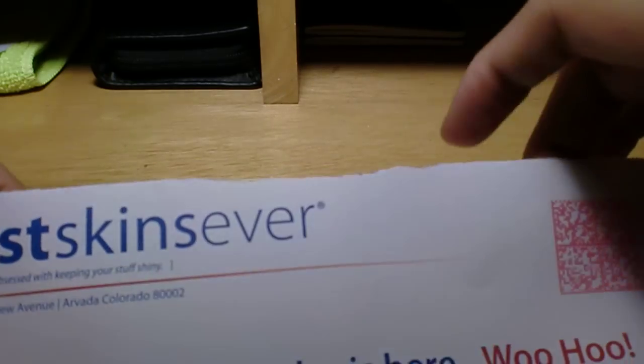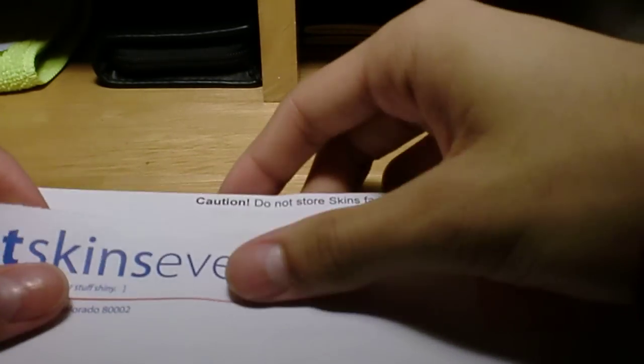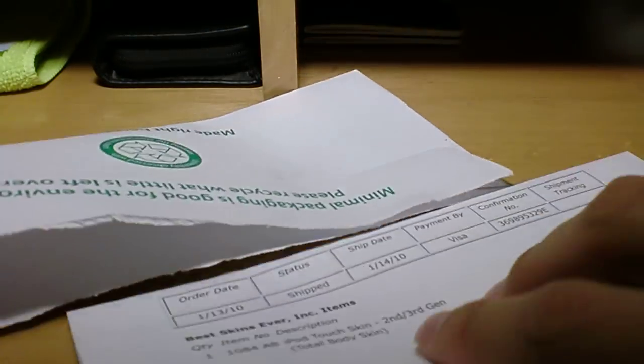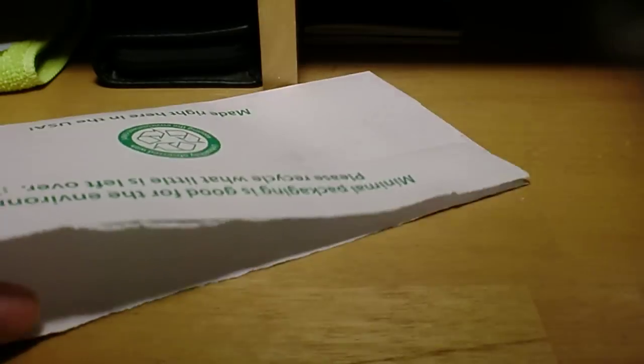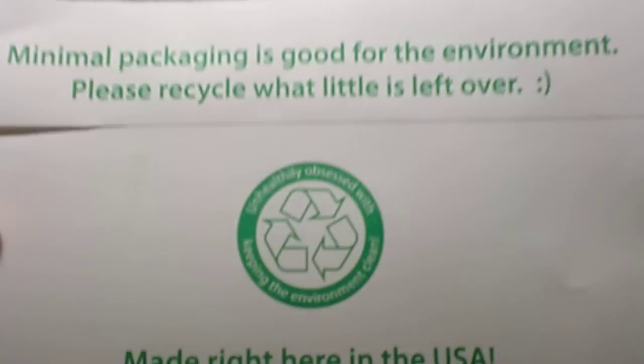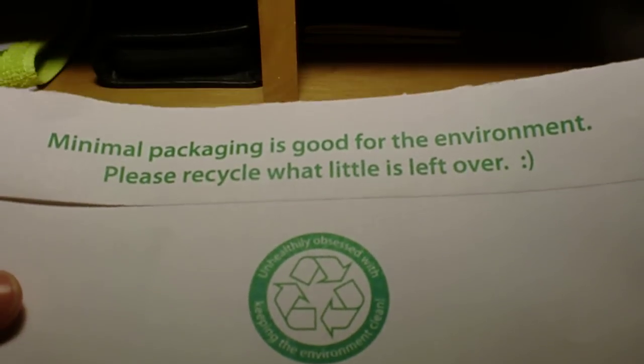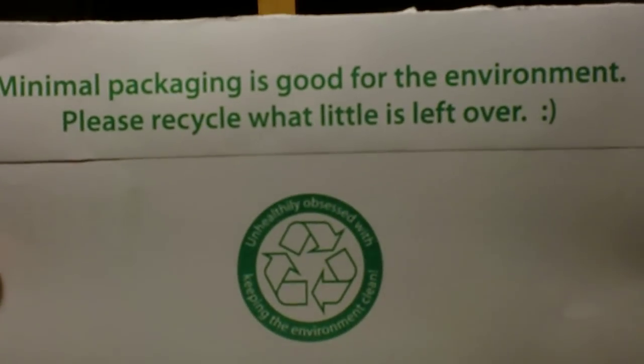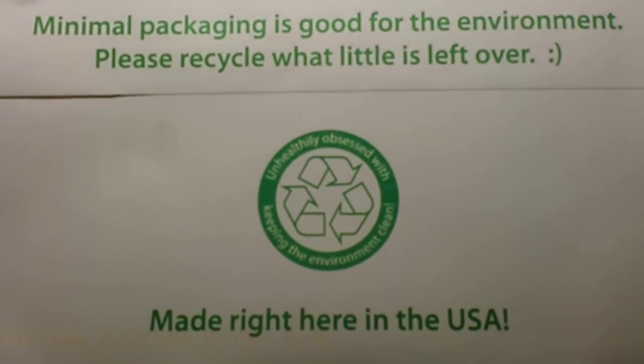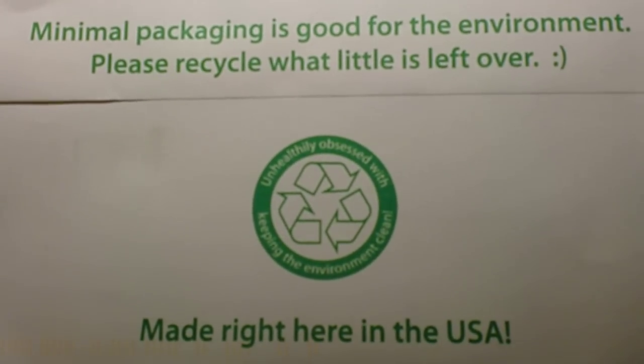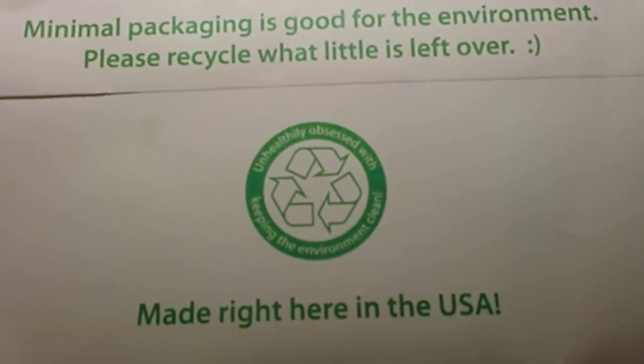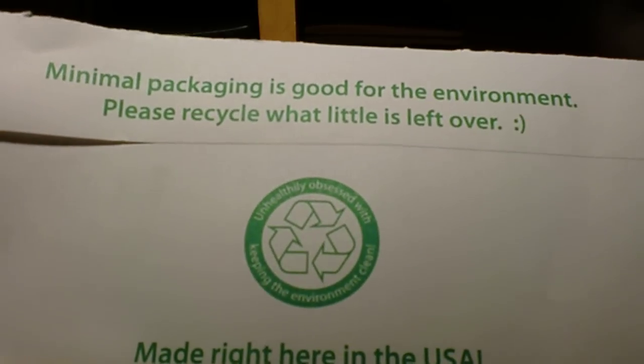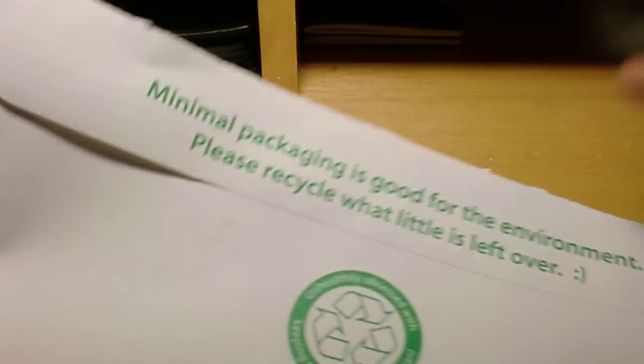And this is how it comes in the packaging. Be careful not to show you my address. And on the back here, it says minimal packaging is good for the environment. Please recycle what little is left over. So I think it's good that they don't need to send it in a huge box. It's just a simple envelope and that's how it comes.